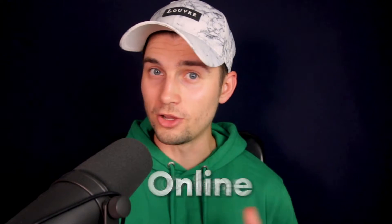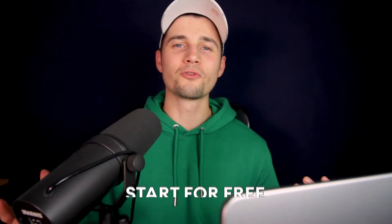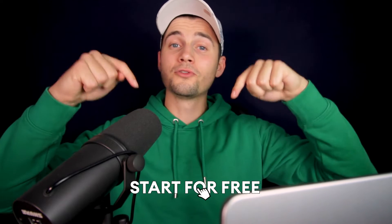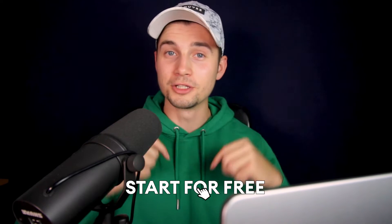I'm going to show you how you can easily make this happen with Veed's online video editor. You can start editing for free by clicking on the first link in the description.